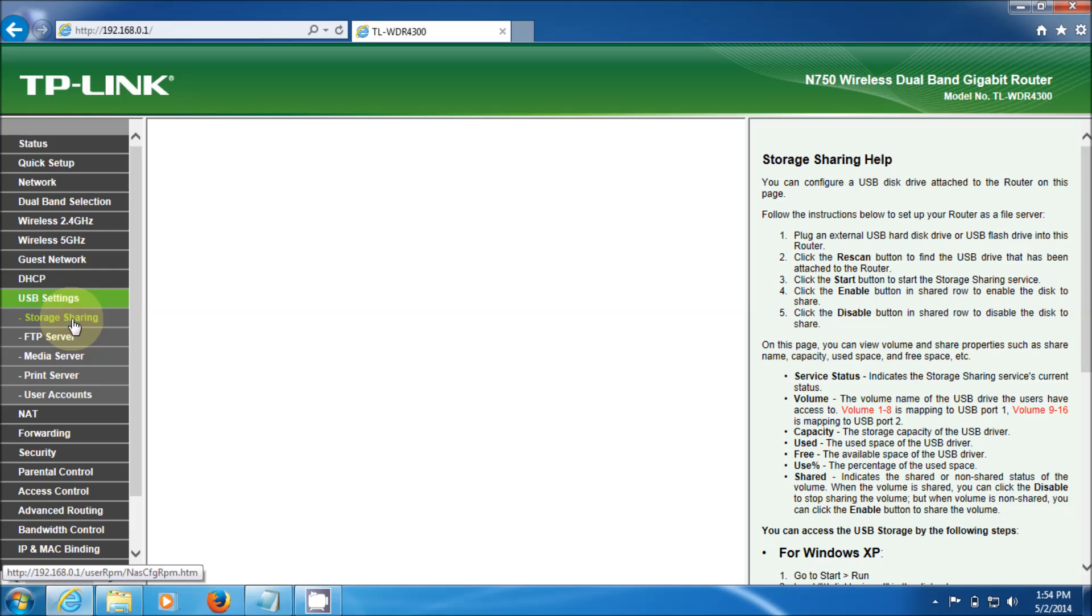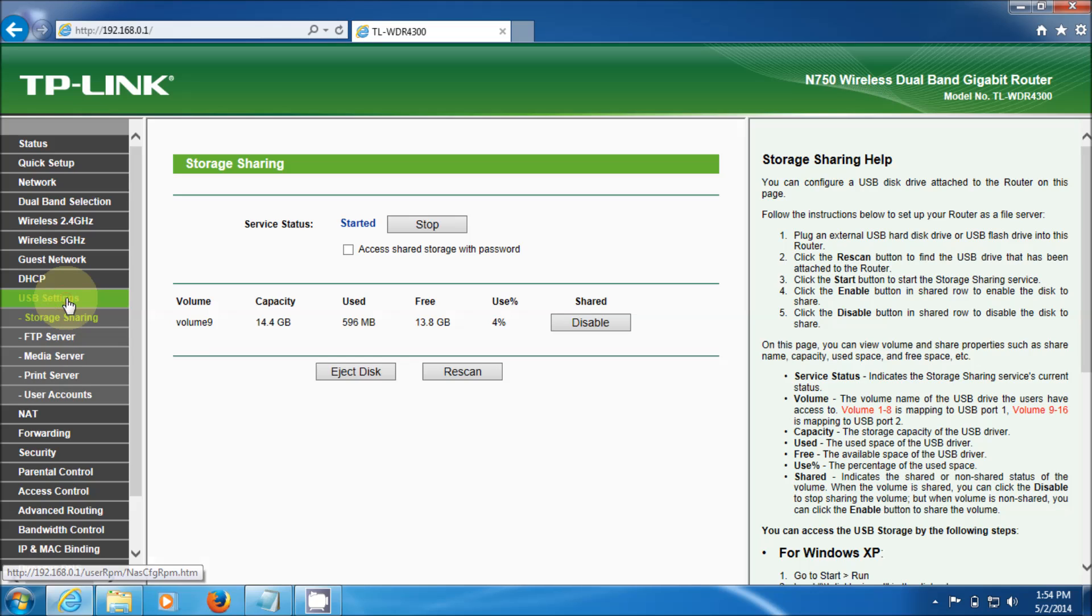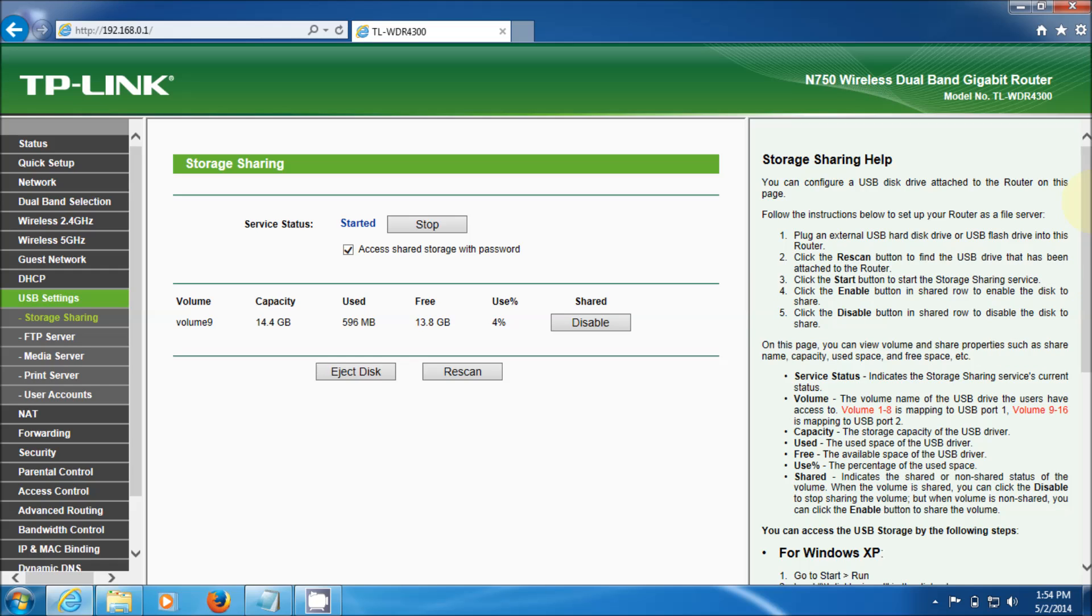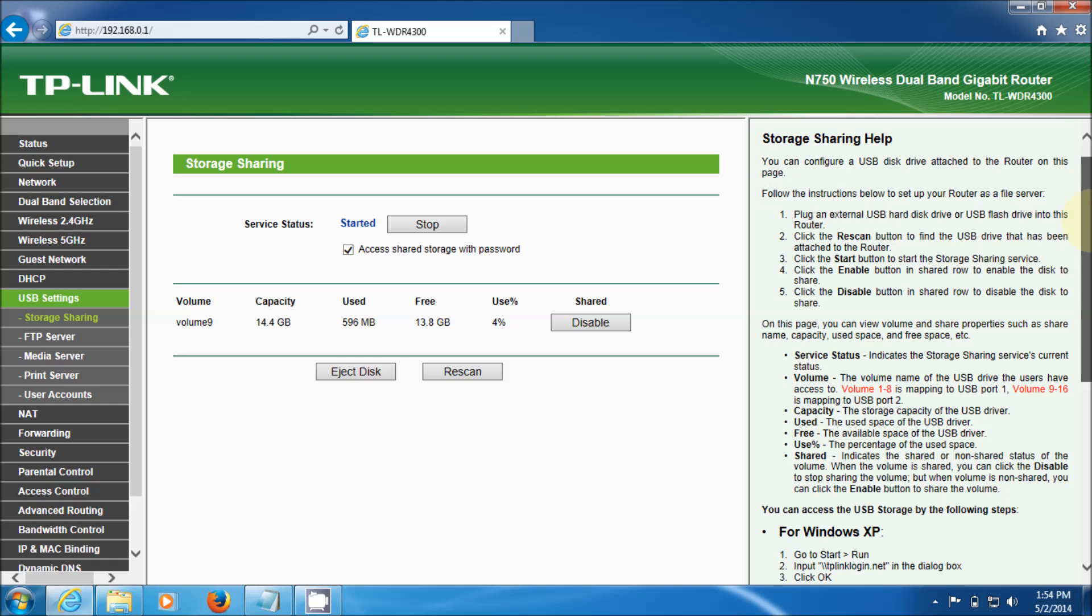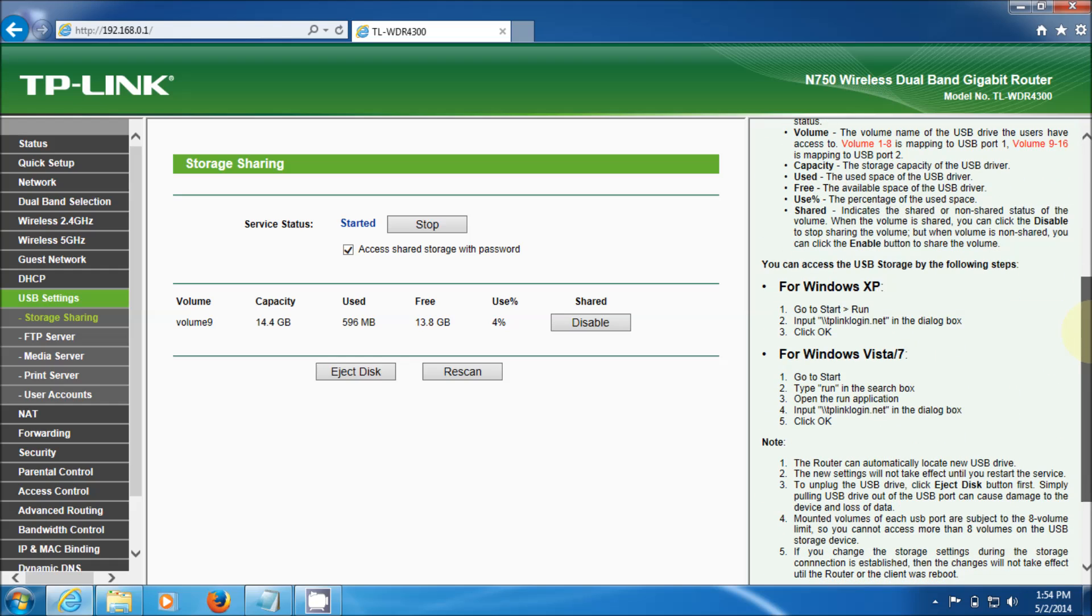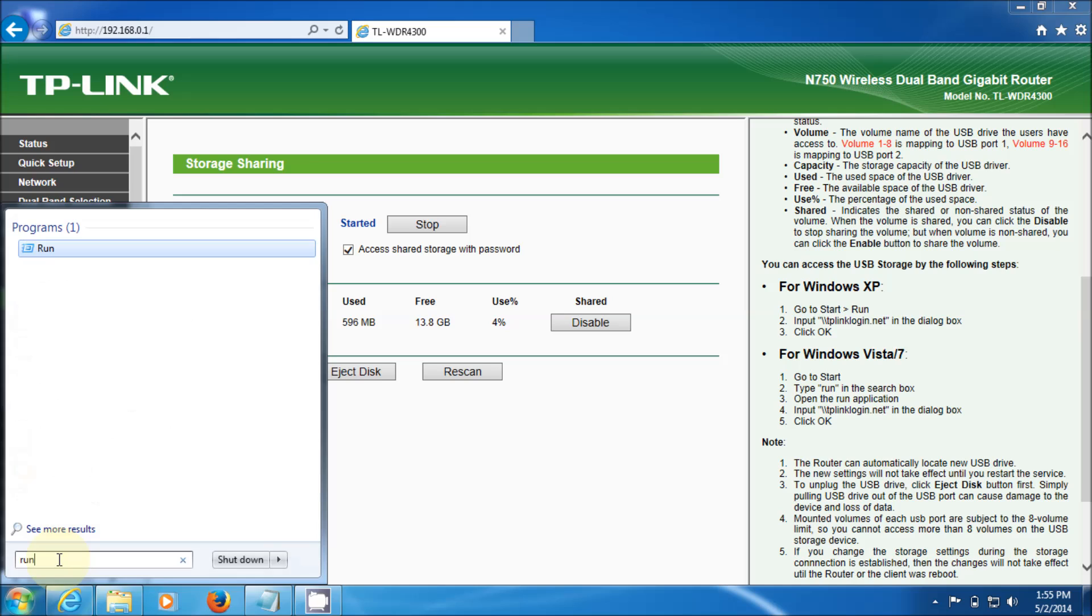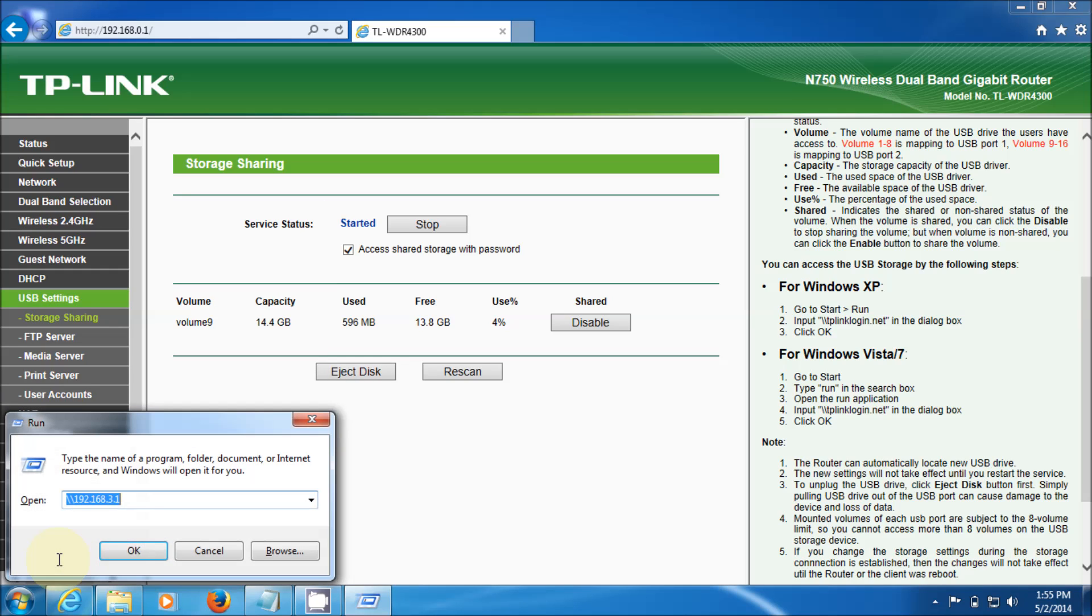USB settings and as you can see it's up and running. I'm doing it without the password. Let's turn that on, access with a shared password. On the right it tells you how to get to it. I'm using Windows 7, so as you can see it says go to your start, go to run, and in the search type in run, and you can use via tplogin.net.